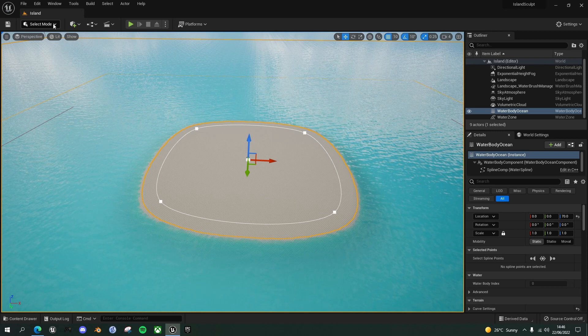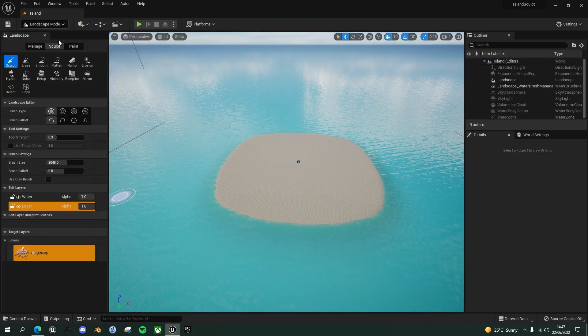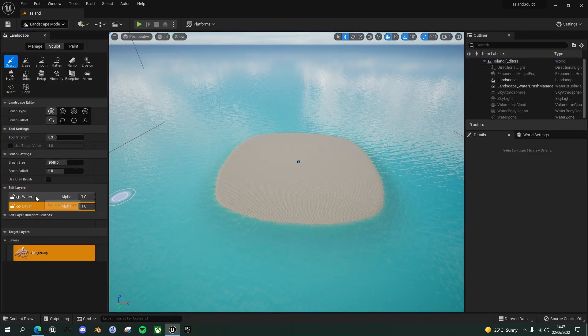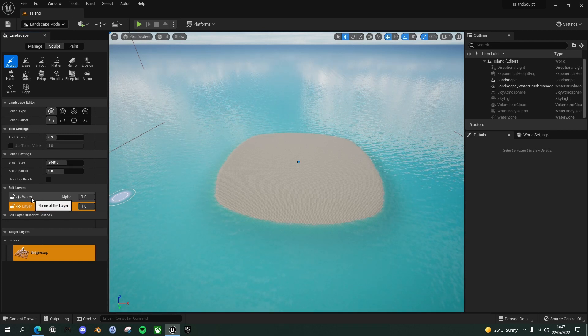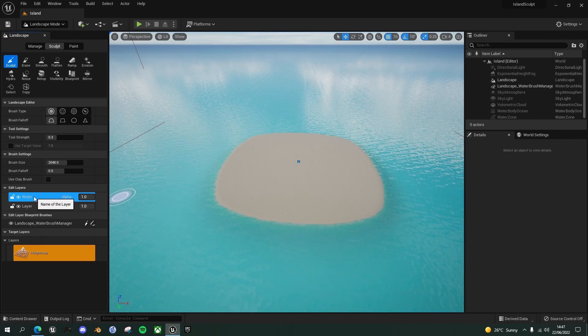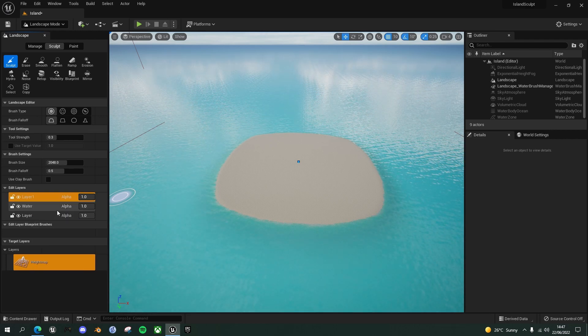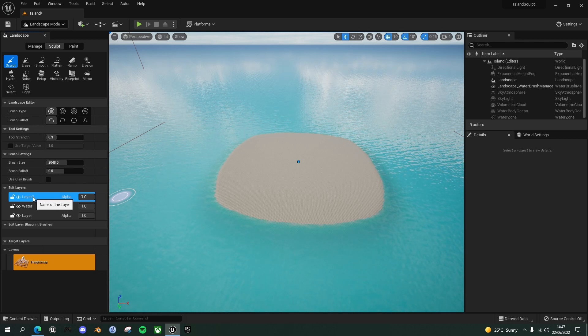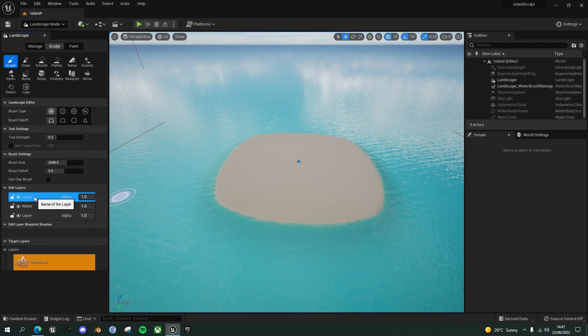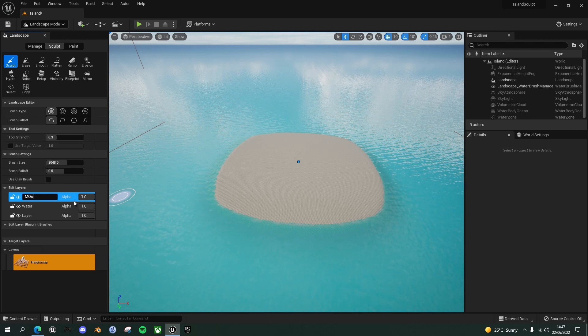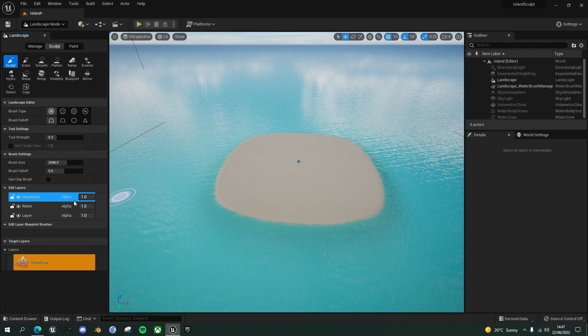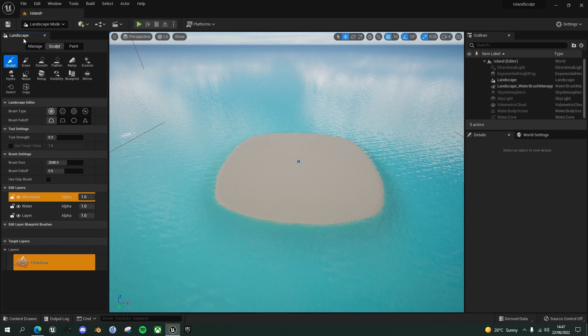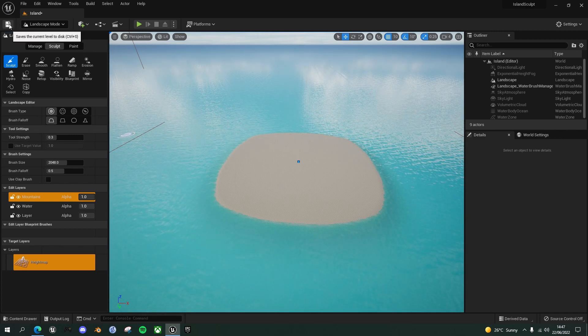So now if we go back to Unreal Engine, we now have this volcanic brush. Just make sure that's saved. If you do Ctrl Shift and S, it'll save anything that's still open. And now we can use that volcanic brush to sculpt our mountains. So let's go back into landscape mode. And what we need to do now is we need to add another layer. So we've got this water layer here. What we'll do is we will create another layer on top, which I'm going to rename. So F2 and call this mountains.